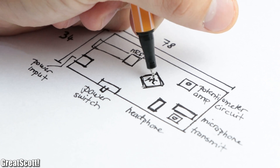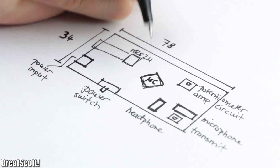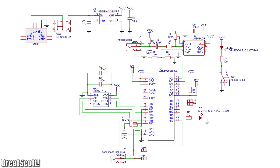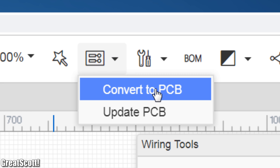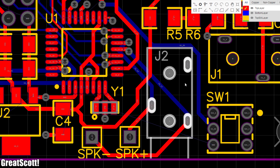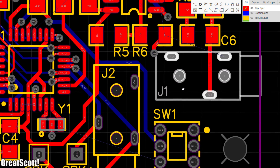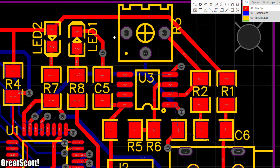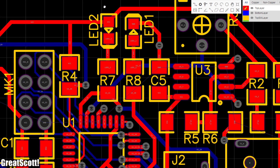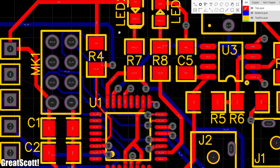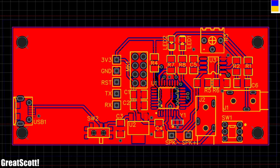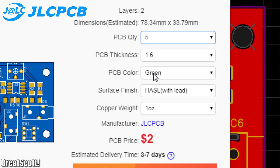Once the blueprint of my PCB design was complete, I created a fully fledged schematic for my walkie-talkie, which through the help of EasyEDA I then converted into a PCB design. It took me roughly 4 hours to position all the components as close to one another as possible while still successfully routing everything on the top and bottom sides. As soon as I was happy with my design, I ordered 5 PCBs through JLCPCB for only $2.